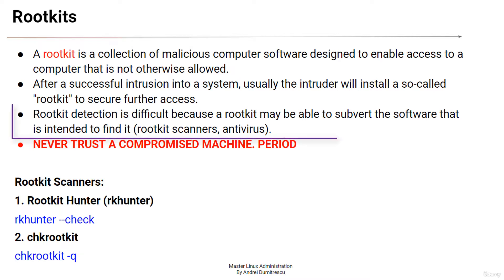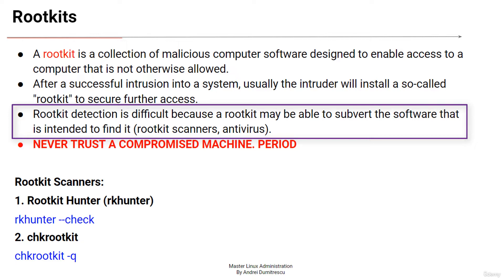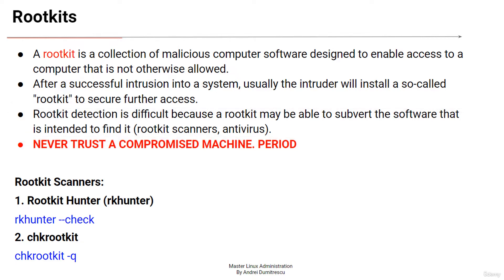Rootkit detection is difficult because a rootkit may be able to subvert the software that is intended to find it. A rootkit could remain in place for a very long time because their role is to hide any trail of their existence.